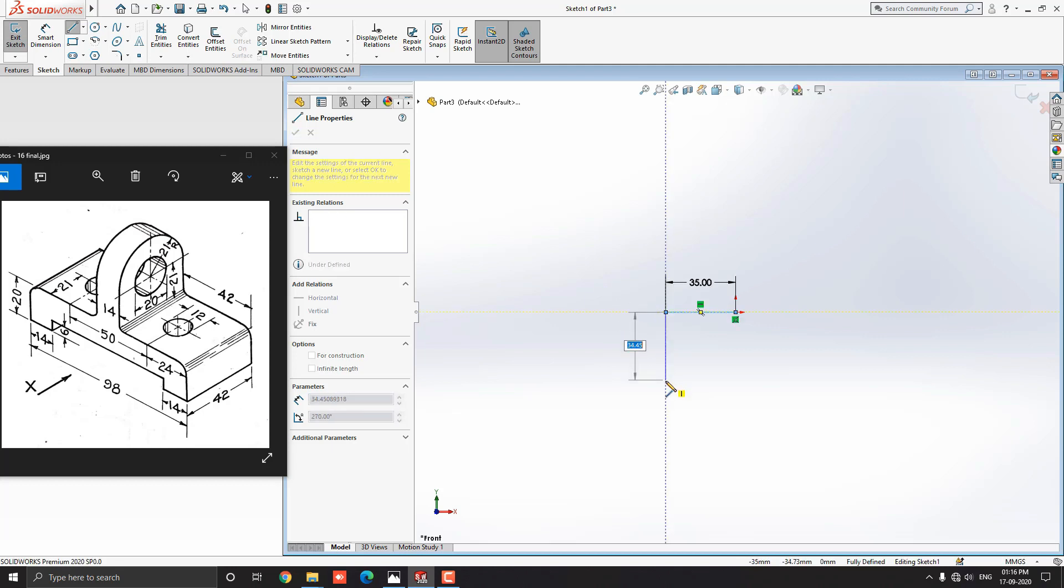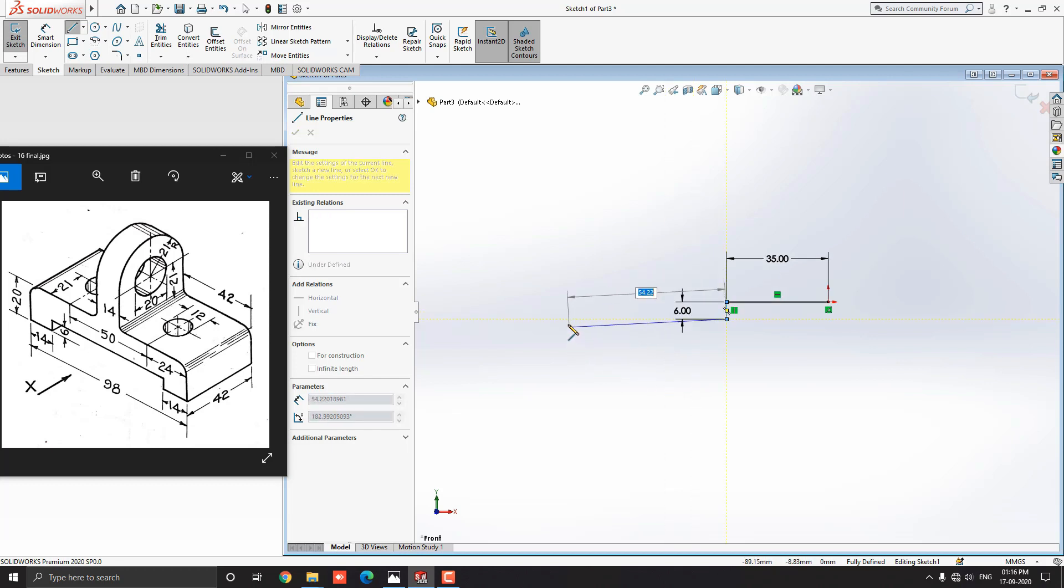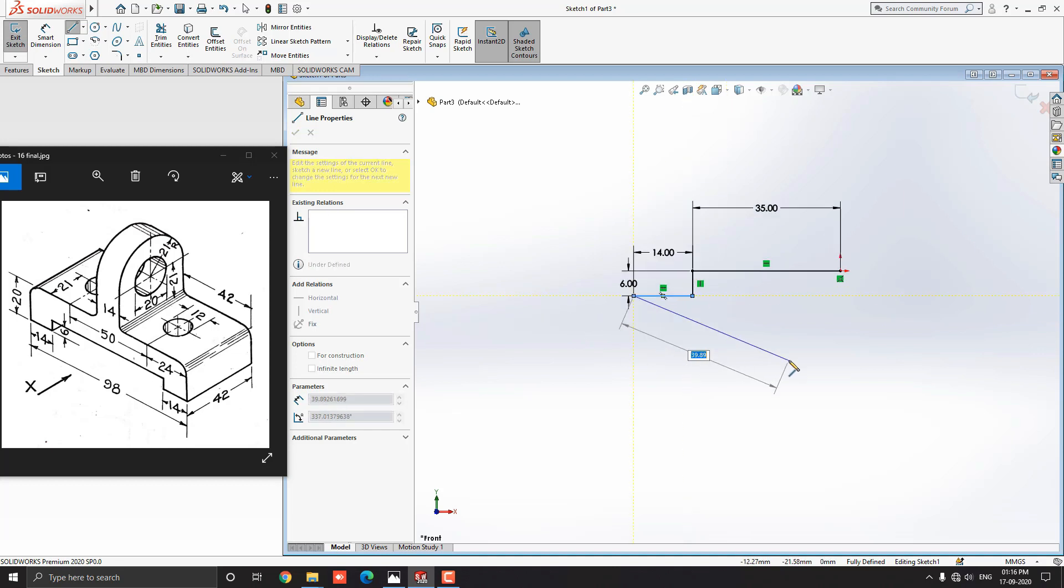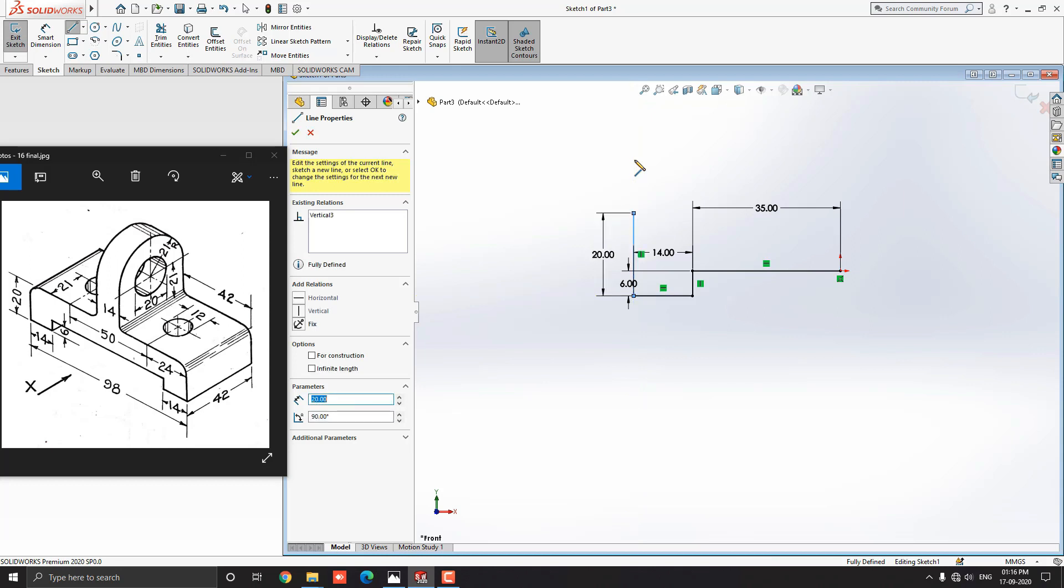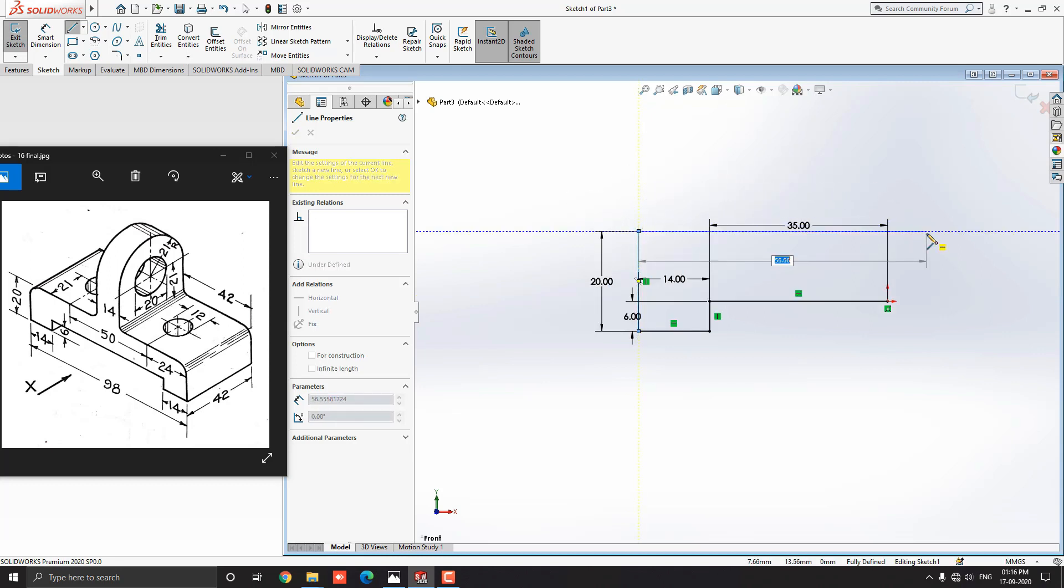Next, draw straight vertically downward and put the value 6 mm, and press ENTER. Draw line straight horizontally to the left side and put the value 14 mm, and press ENTER. Then draw the line straight vertically to the upside and put the value 20 mm, and press ENTER. Then draw the line straight vertically to the right side and put the value 42 mm, and press ENTER.